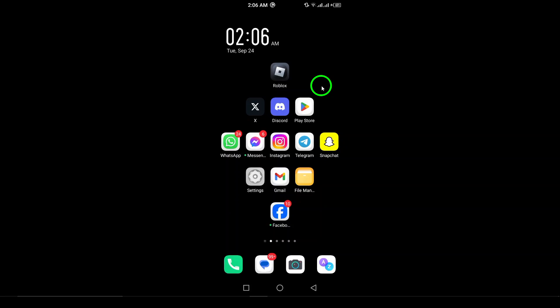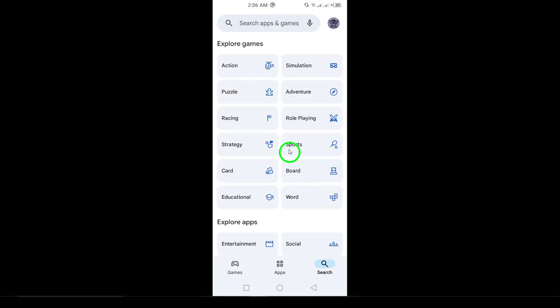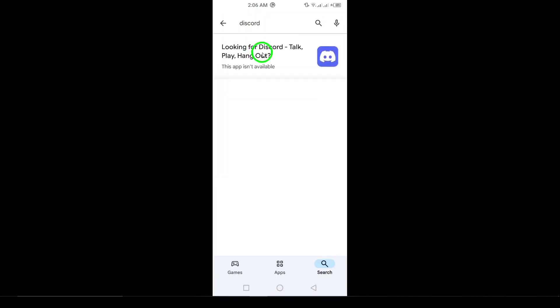First, make sure to update the app. Having the latest version is crucial. Head over to the Google Play Store, search for Discord, and tap Update if it's available.